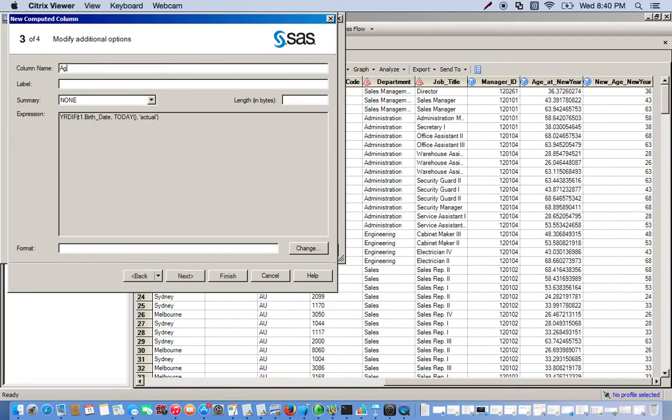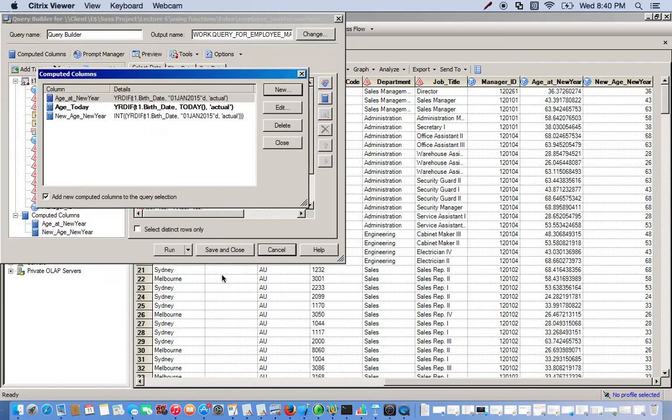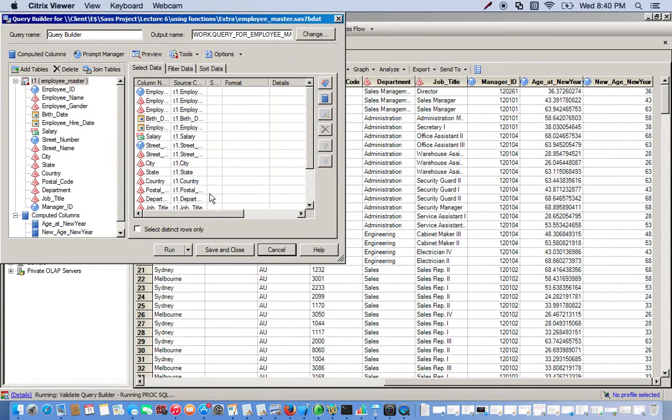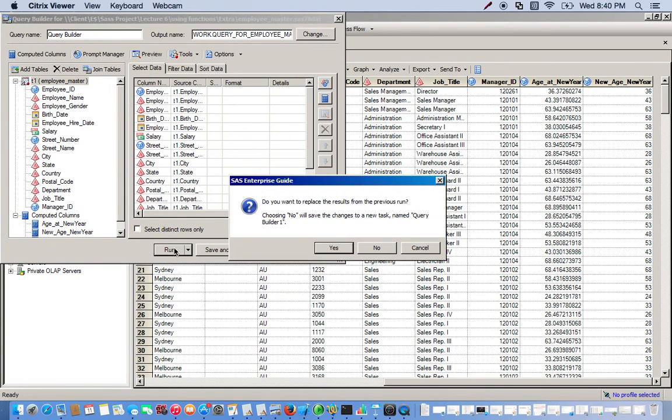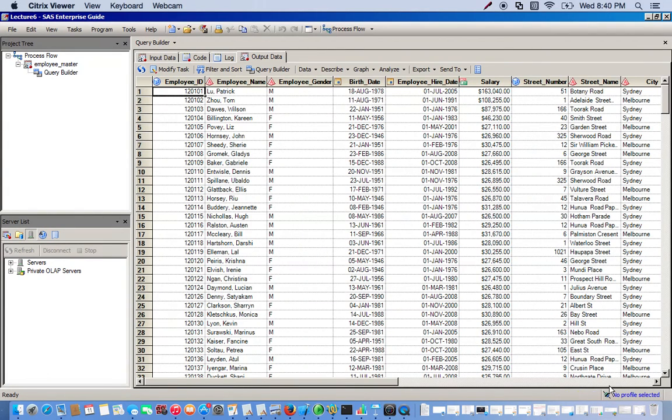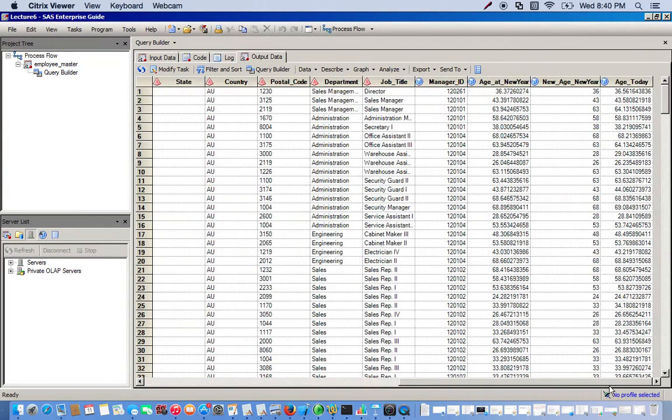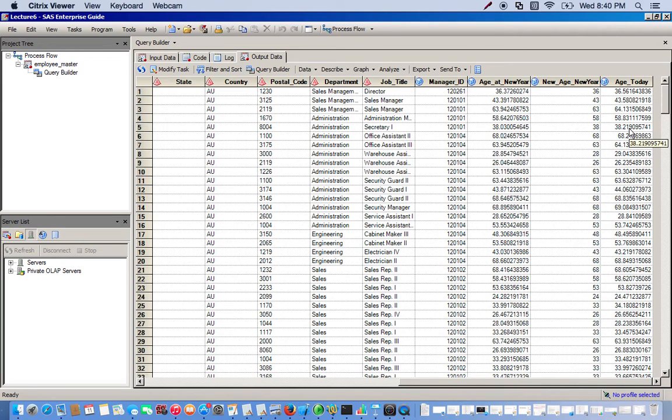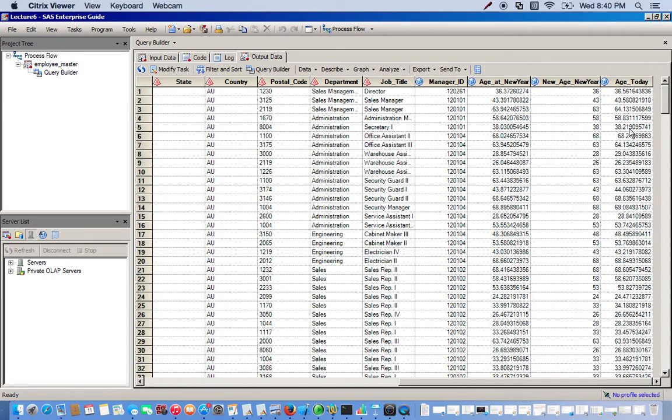We'll call this age to date. Let's go all the way down. And here we go. Now we see how old they are today, as of today, given their birth date and using the today date that SAS has stored in the system.